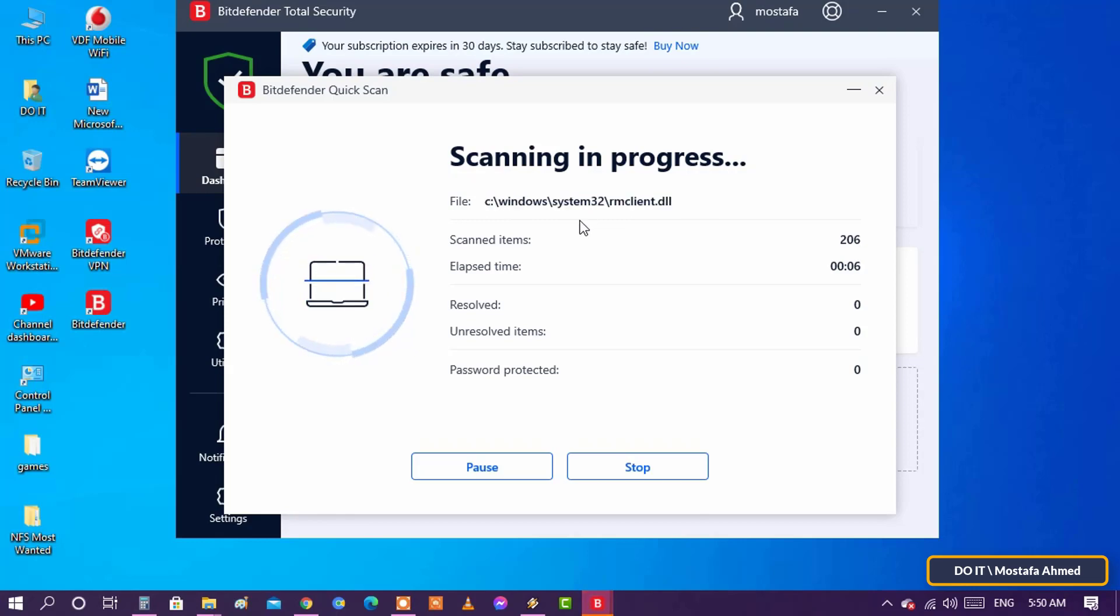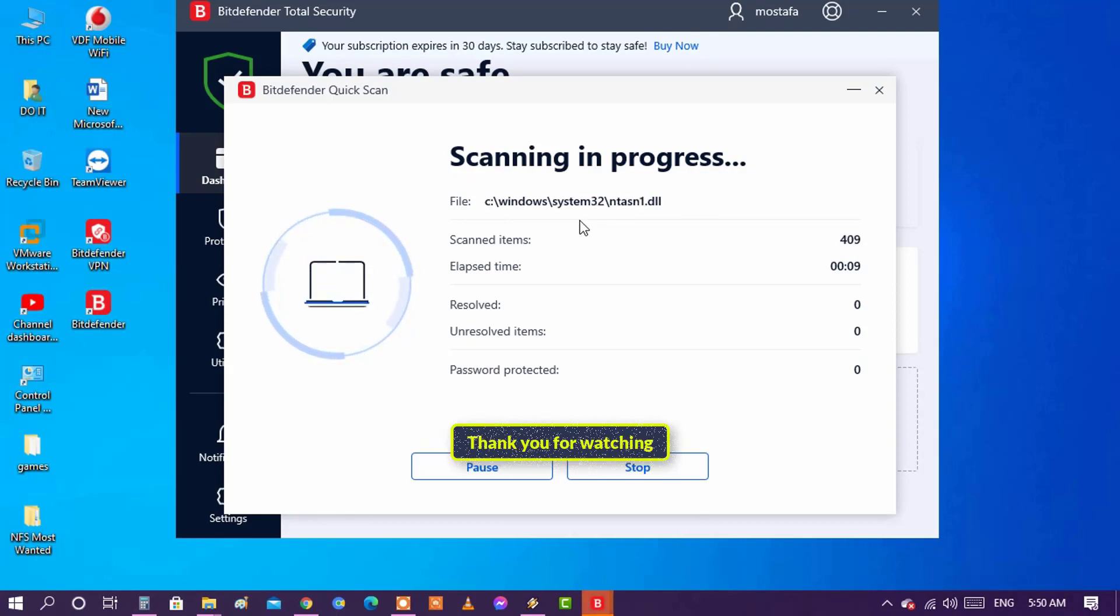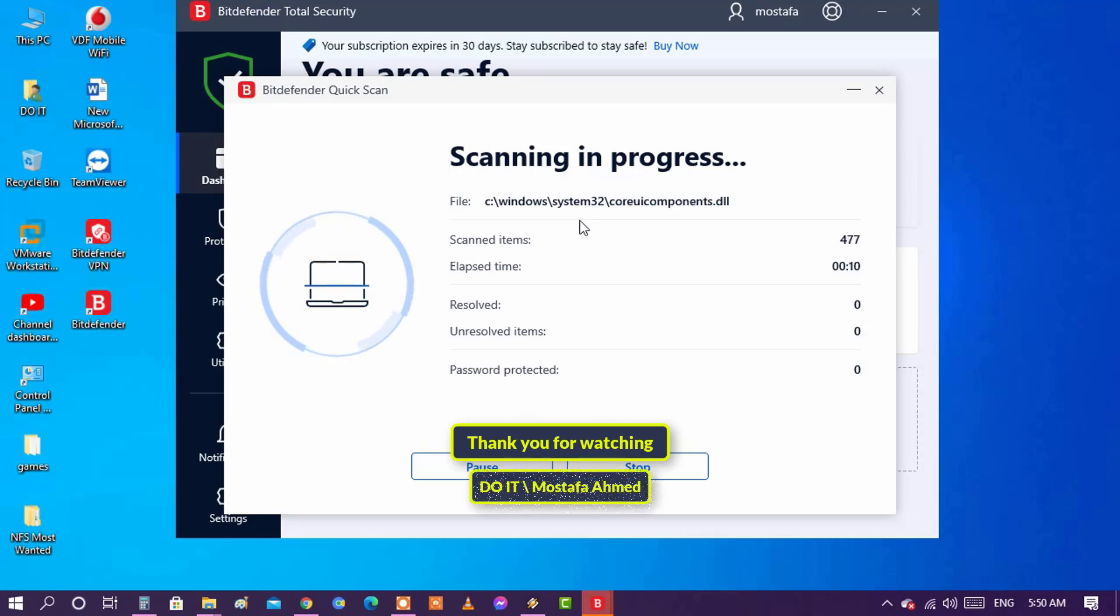Try working with Bitdefender on your computer. It will be great. Thank you for watching and I hope to subscribe to my channel.